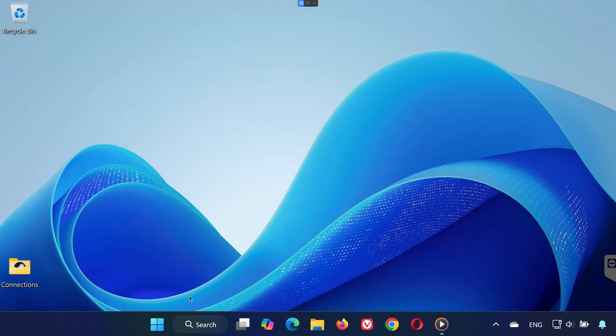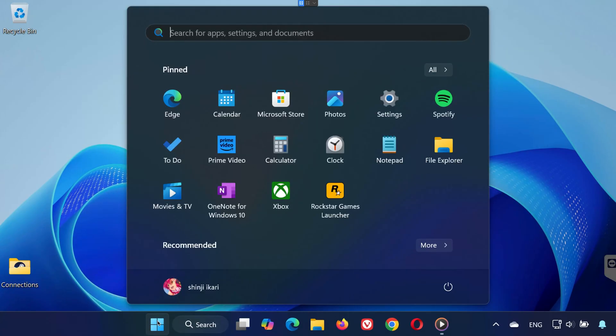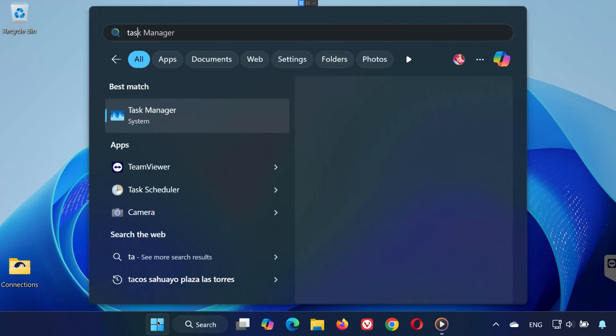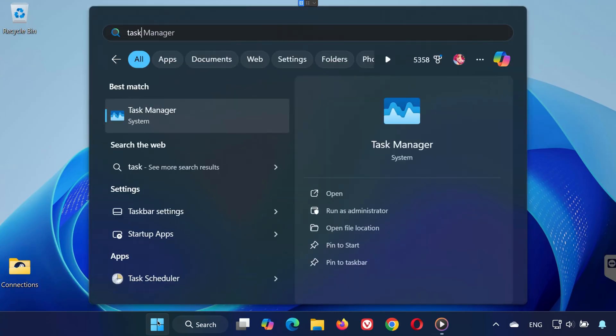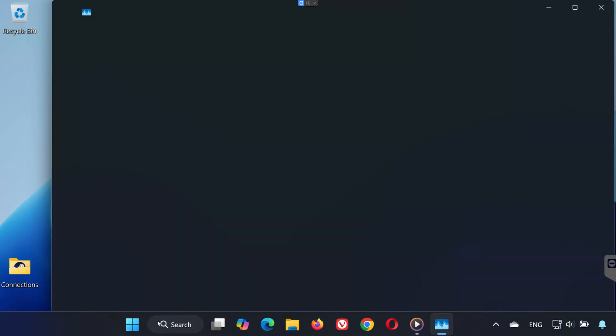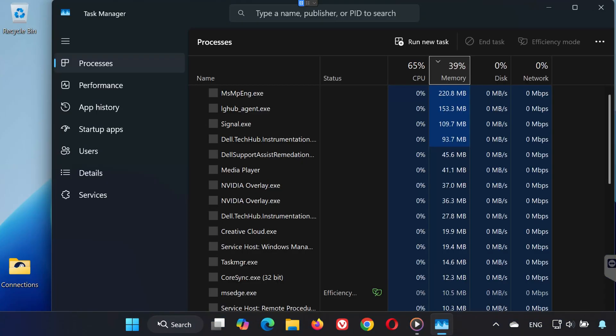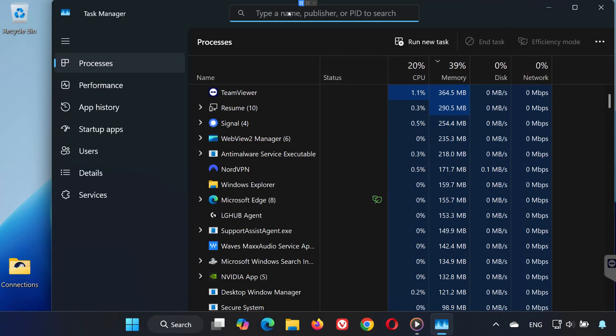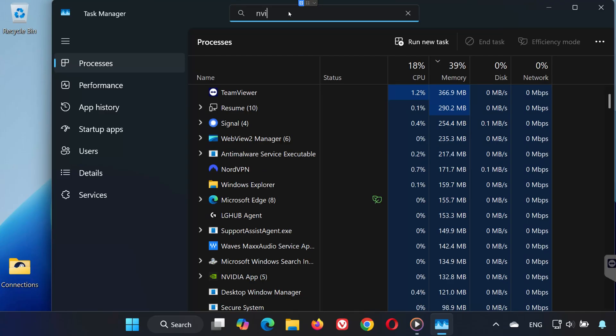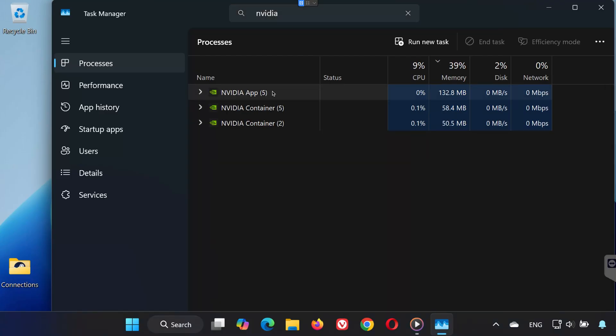Step 3. After restarting, open the Start menu and search for Task Manager. In the search box, type NVIDIA. If you see any NVIDIA processes still running, right-click them and select End Task.